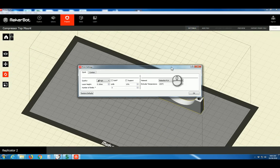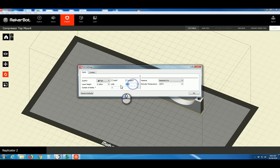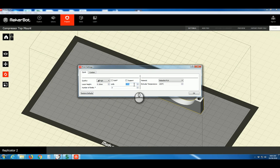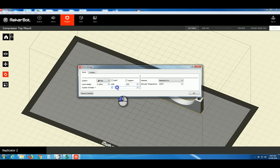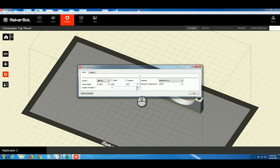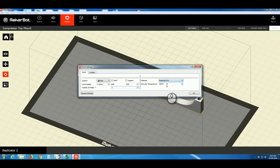For the infill, 15 to 20% generally works well for most models. If you're printing something that needs more structural strength, you can increase the infill. The number of shells generally works well at 3. This is how many times the extruder nozzle will go around the outside of the model. Make sure the material is set to MakerBot PLA, and the temperature will autofill. Say OK.